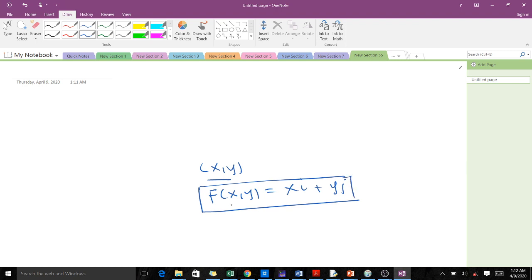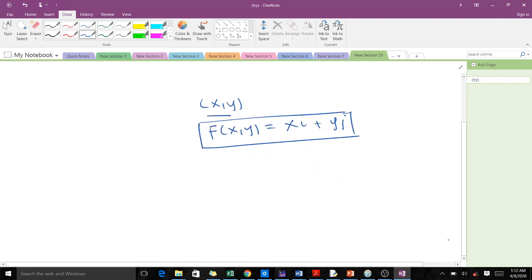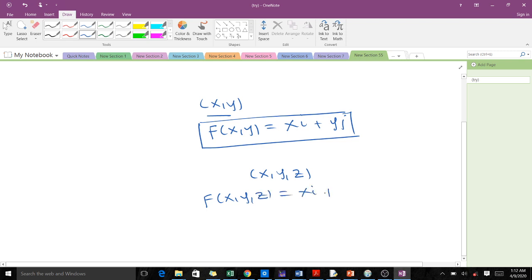When you have a point (x, y, z), then our vector field will be f(x, y, z) = x·i + y·j + z·k. These are examples of vector fields.